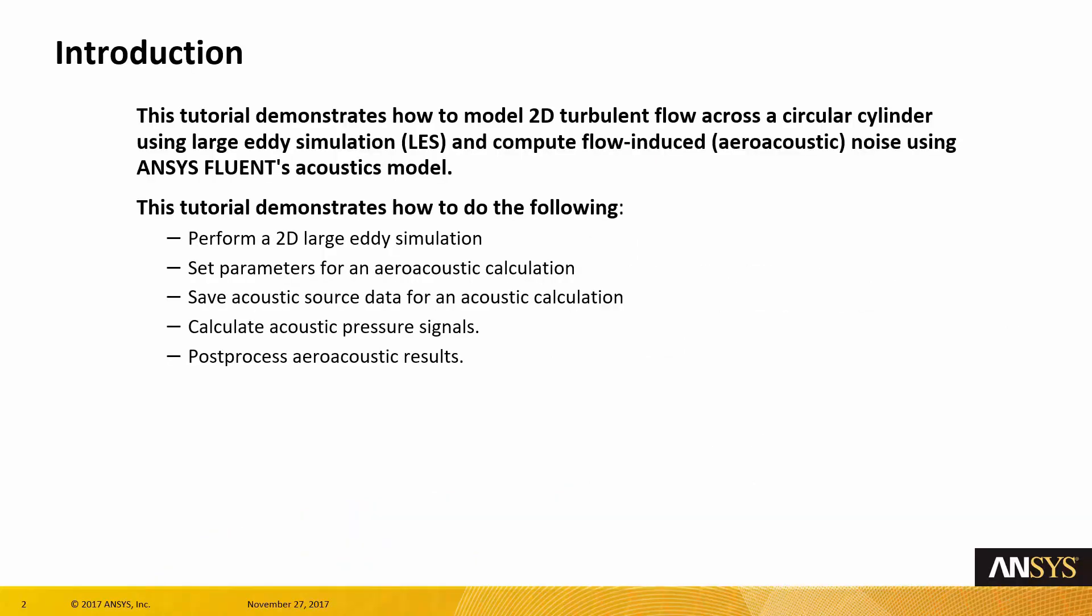In this tutorial we will demonstrate how to model a 2D turbulent flow across a circular cylinder using LES, and we are going to also compute flow-induced noise using ANSYS Fluent Acoustics model.